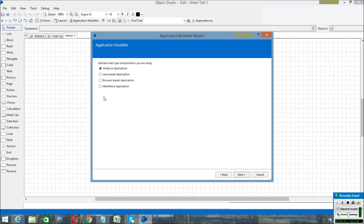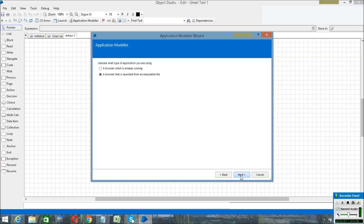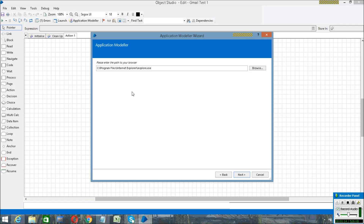Gmail is a browser-based application, so I am selecting that option and clicking Next. Click this button, or you can select from applications that are already running. Here you can specify any type of browser — Chrome, Mozilla Firefox — I have mentioned Internet Explorer for this.